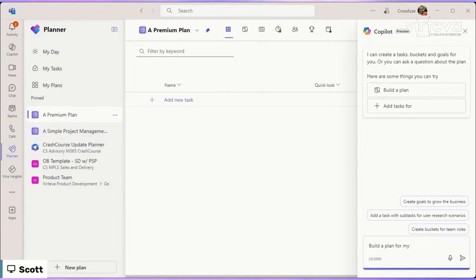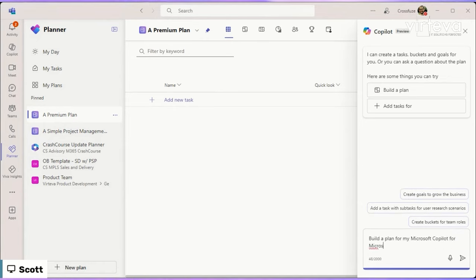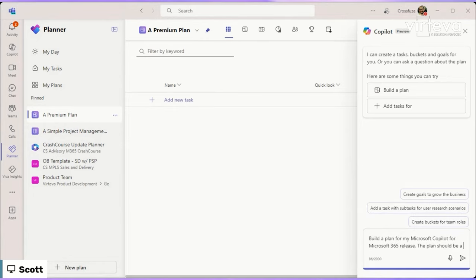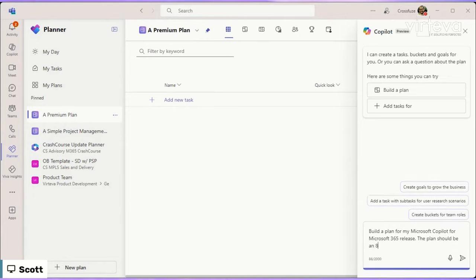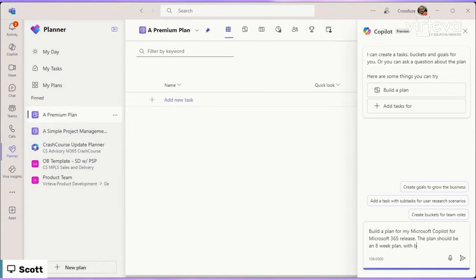The plan should be an eight week plan with, and I'm hoping that this is going to work because I'm trying to build a really strong prompt here. This is actually good.